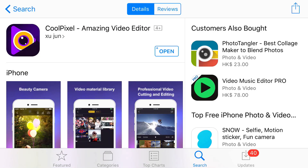So just hit the link in the description below, and it's the Cool Pixel app right here. Now it's a cool pixel, amazing video editor, but it is a video editor that also has a screen recording option inside of it.